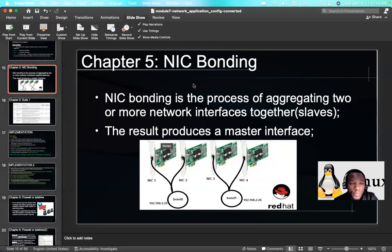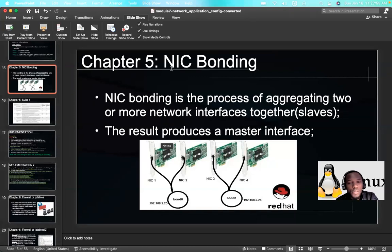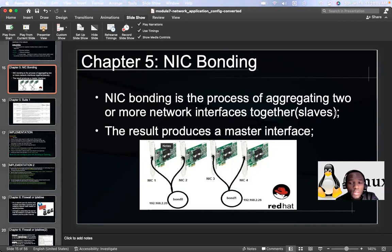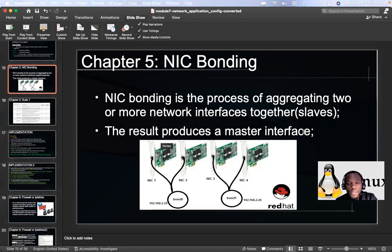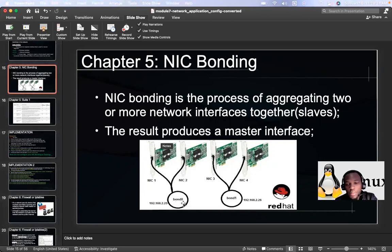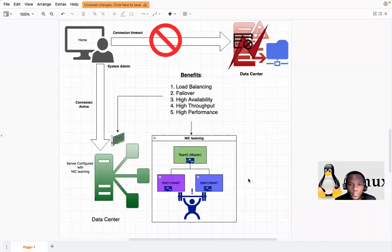Here is chapter five of my course on Linux system administration. NIC bonding is the process of aggregating two or more network interfaces together — these are the slaves — and they produce a master interface. We have NIC one and NIC two, for example; we aggregate them and have a master that has an IP address.